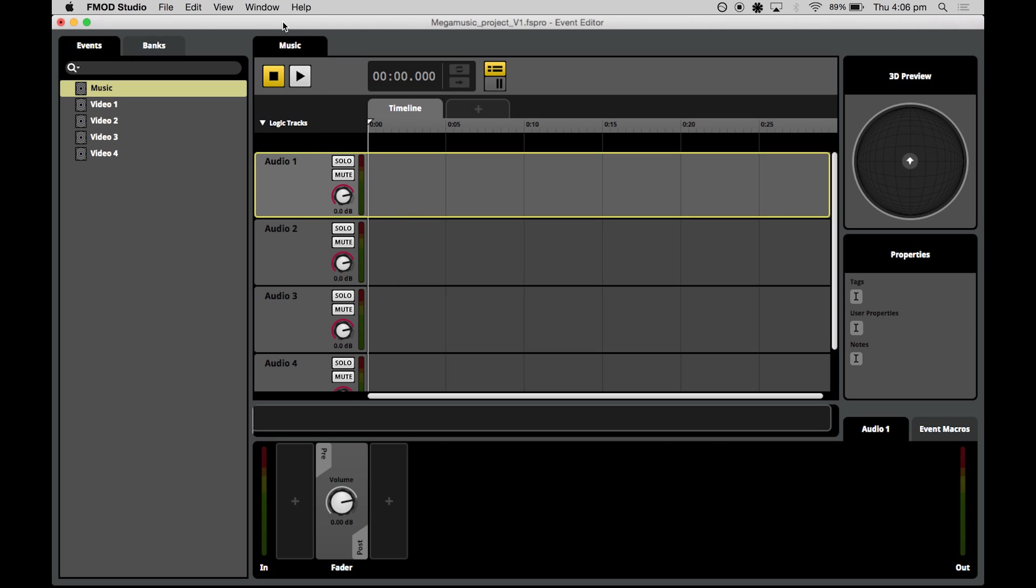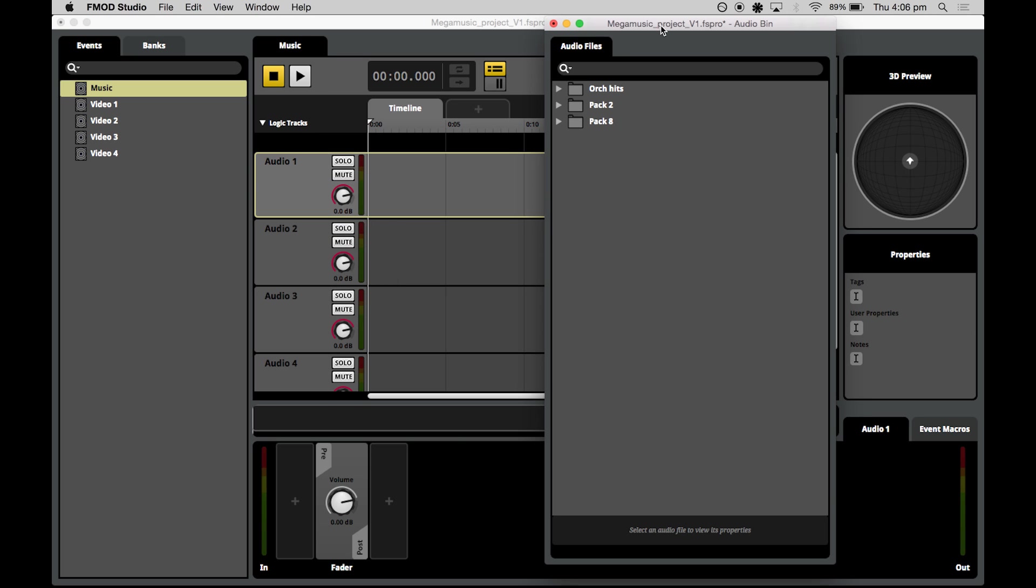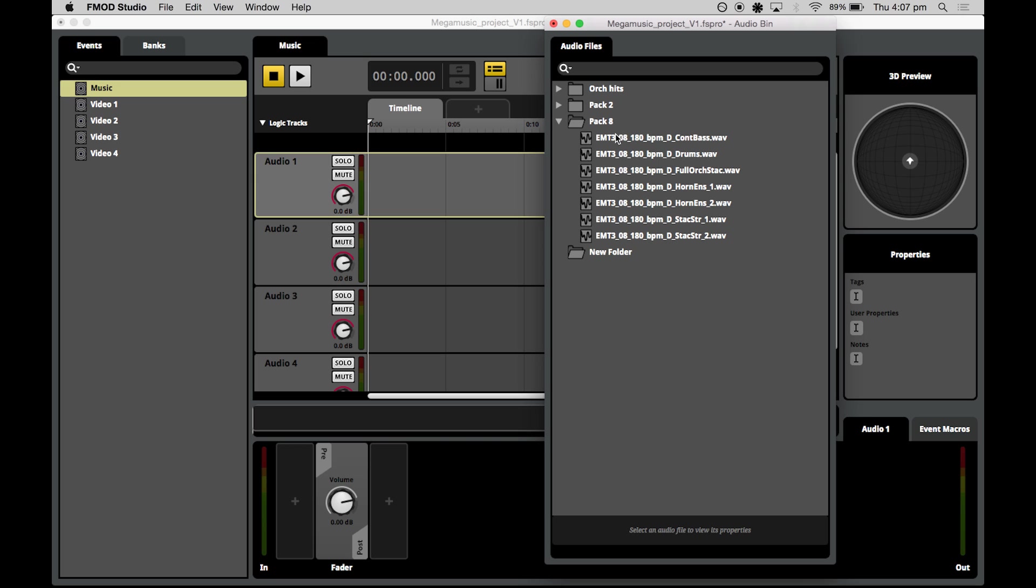And then we'll need to open our audio bin. The audio bin window is like the repository for all of your assets that are imported into your FMOD Studio project. You can sort your audio bin into folders, which I have done here, and you can create new folders and resort your assets in any way that you like.